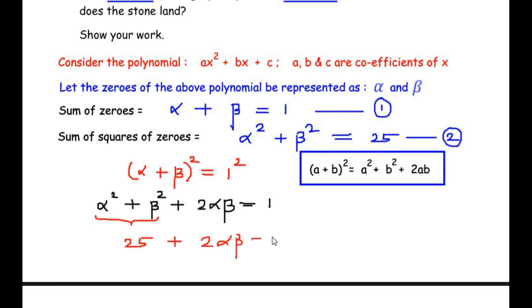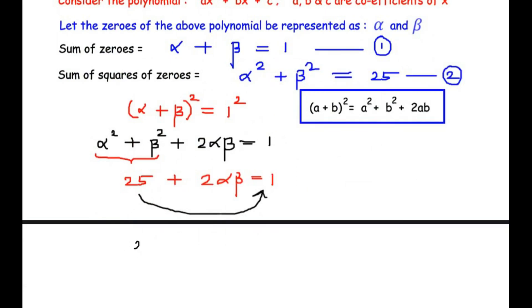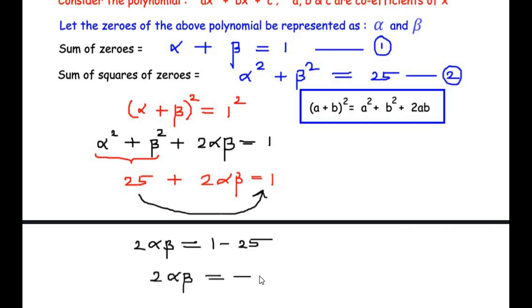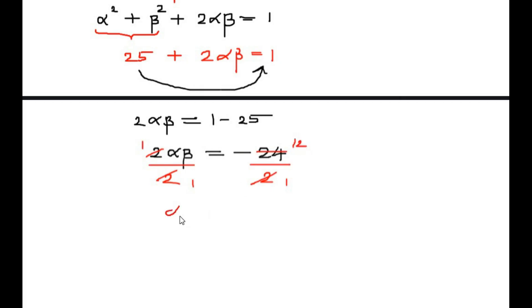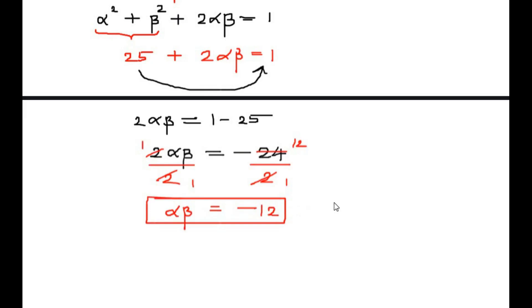Taking 25 to the other side: 2·alpha·beta = 1 − 25 = −24. Dividing both sides by 2 gives alpha·beta = −12. We highlight this as equation 3.